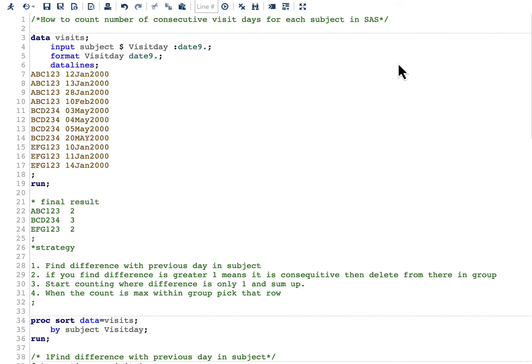Hello everyone, welcome to my channel. If you have not already subscribed, please do subscribe. Today's topic is about how to count the number of consecutive visit days for each subject in SAS.